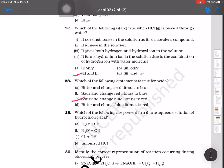Question number 29: which of the following are present in a dilute aqueous solution of hydrochloric acid? When HCl is dissolved and diluted in water, it dissociates into H₃O⁺ and Cl⁻ ions. So the first option, H₃O⁺ and Cl⁻, is the answer.